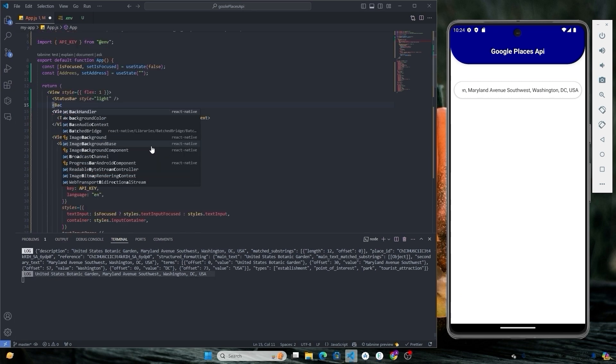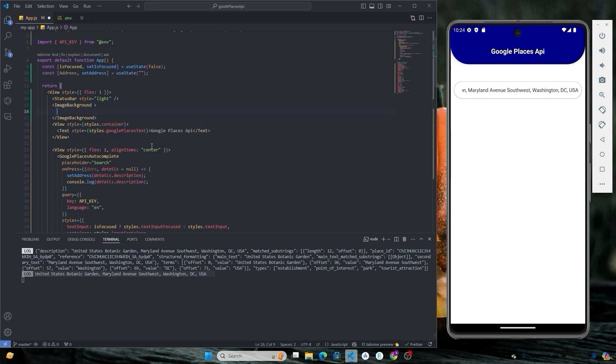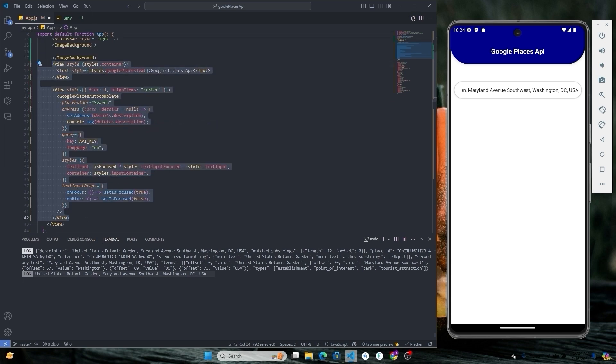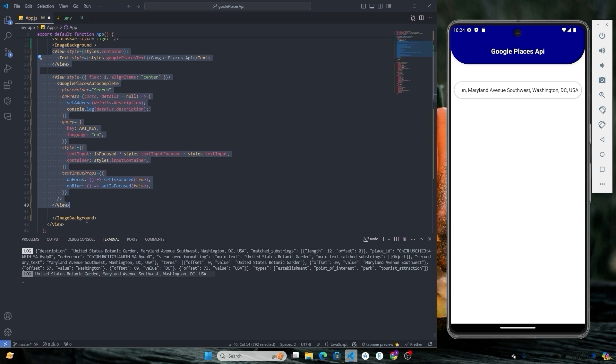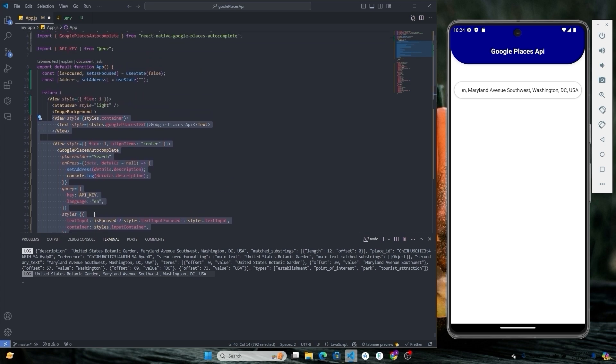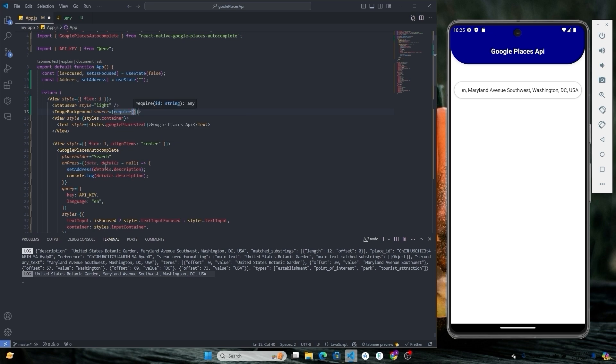Let's include a background image as well. Put this code inside the image background and give it the path of the image.